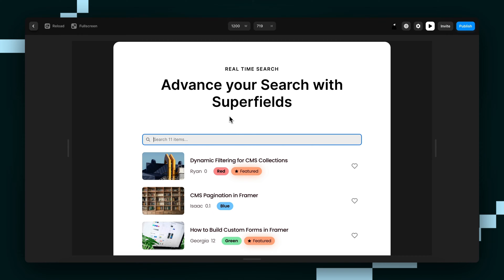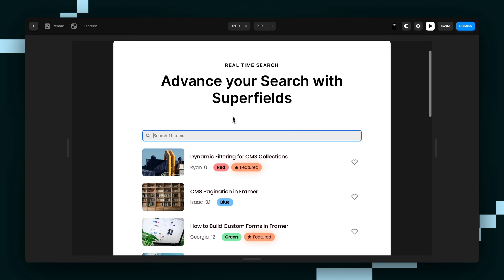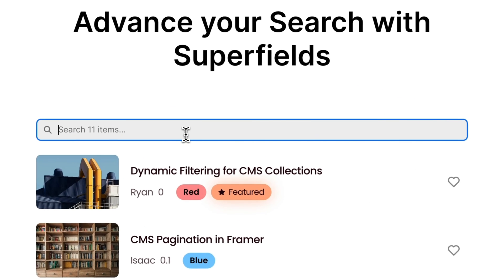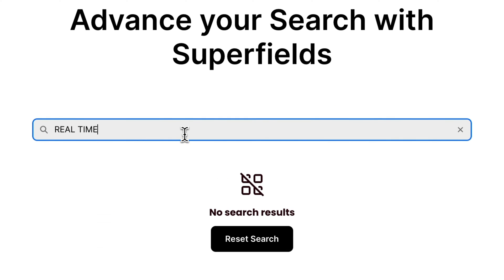Hey guys, Wes from Insert Frame here and today I'm going to show you how to add a search bar to your Framer site that filters in real time.